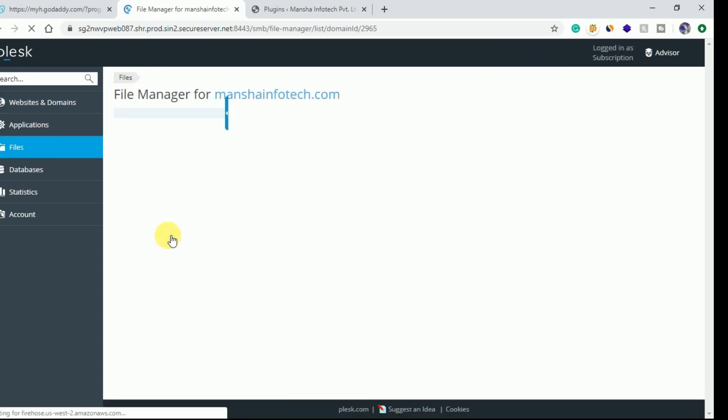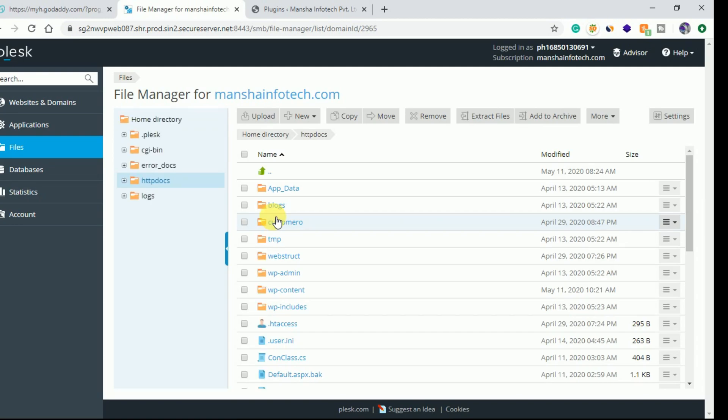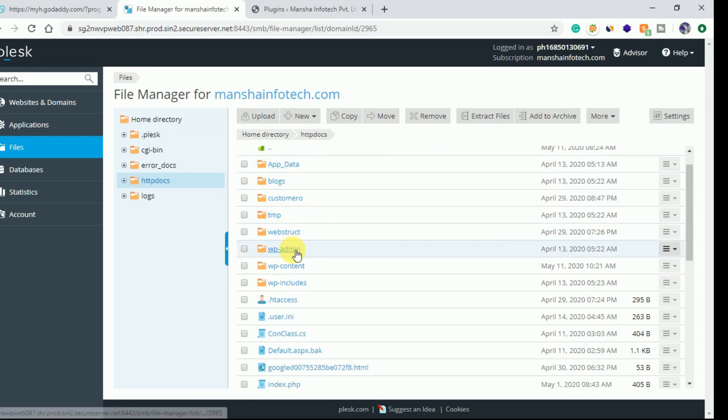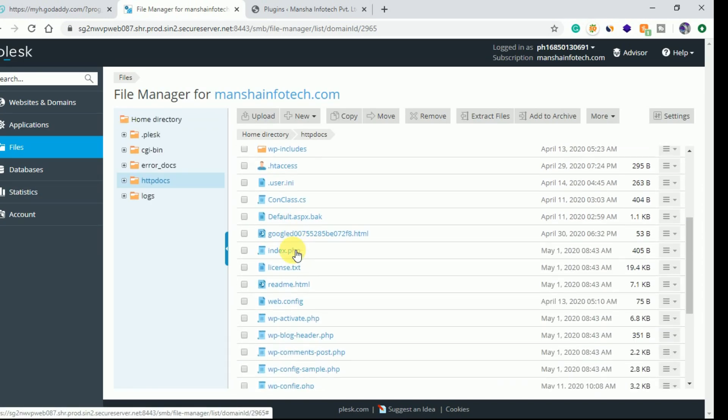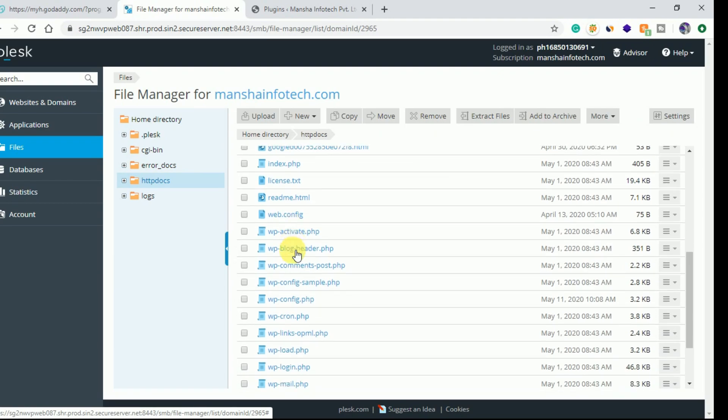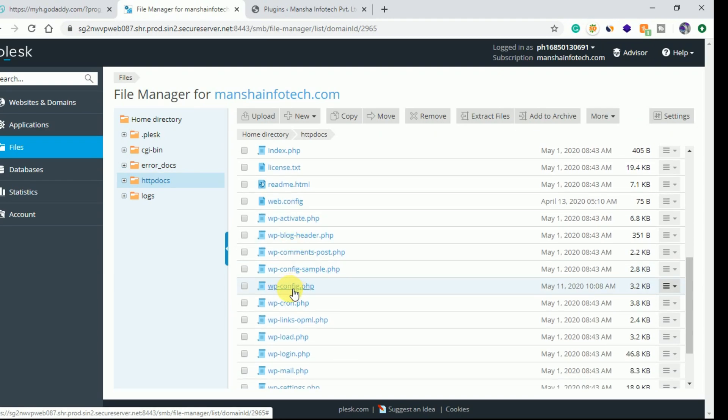Then go to your WordPress installation. You will see your WordPress files in this section. Go to the wp-config.php file.